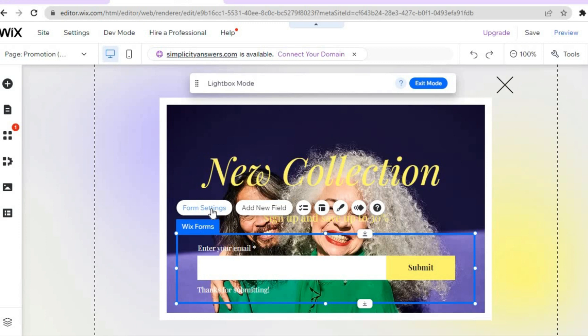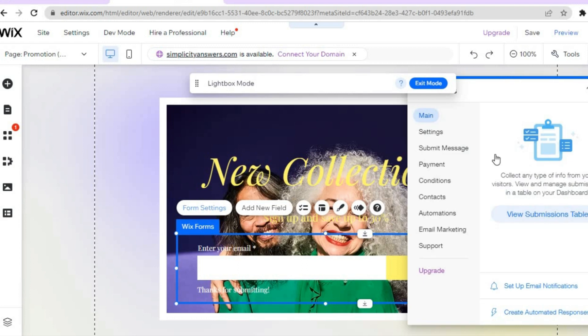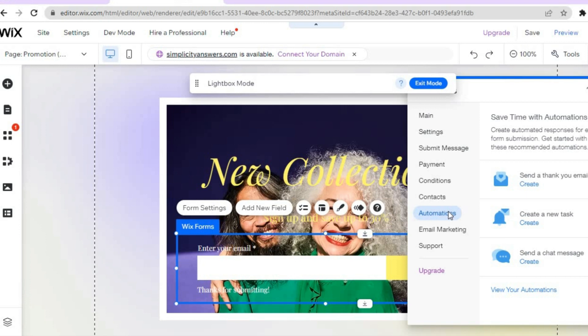Another thing you can do is tap on 'Form Settings'. After tapping on 'Form Settings' you'll see a pop-up, and from here you can create an automation. For example, tap on 'Automations' and after someone submits their email address you can create a thank-you email — simply tap 'Create'.